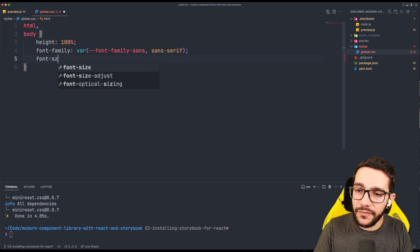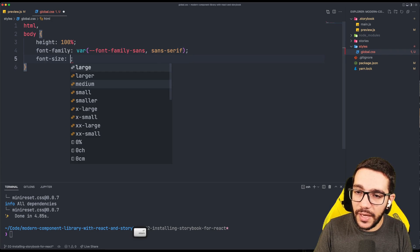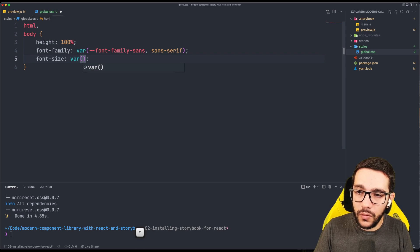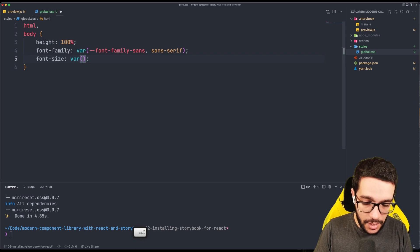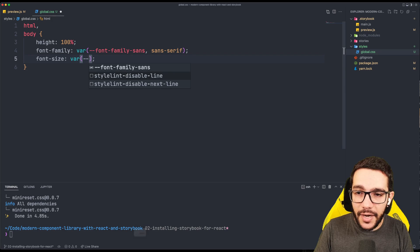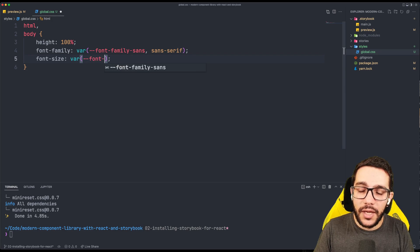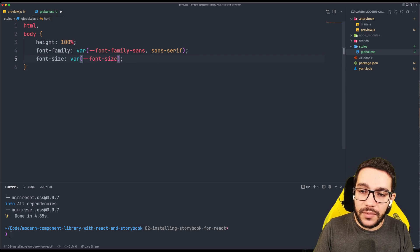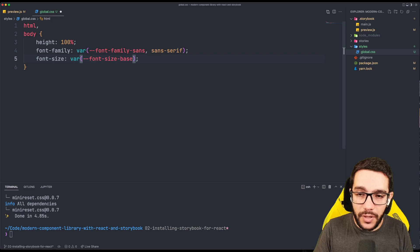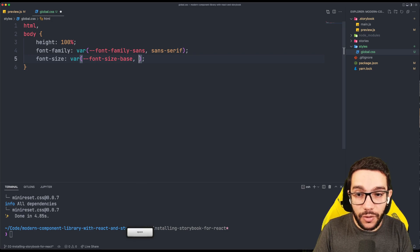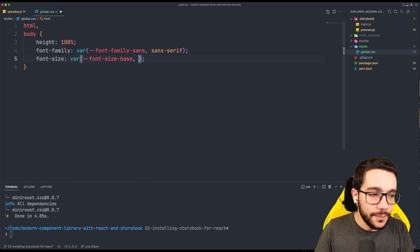And then the same for the font size. So we are going to load this from our custom property. And later you will realize that these custom properties will come from our design tokens, but that's a topic for the future.